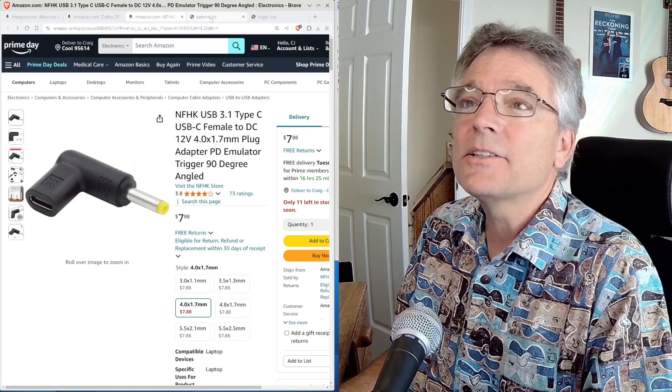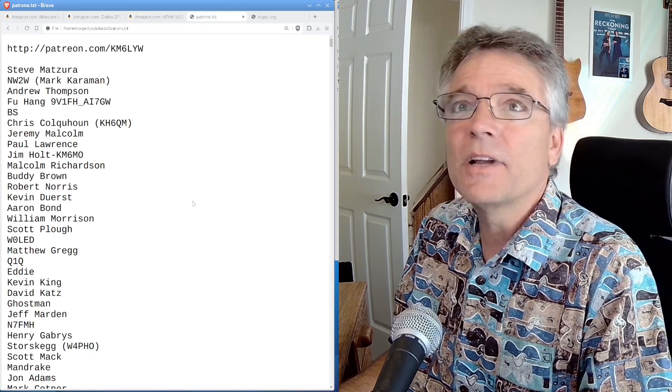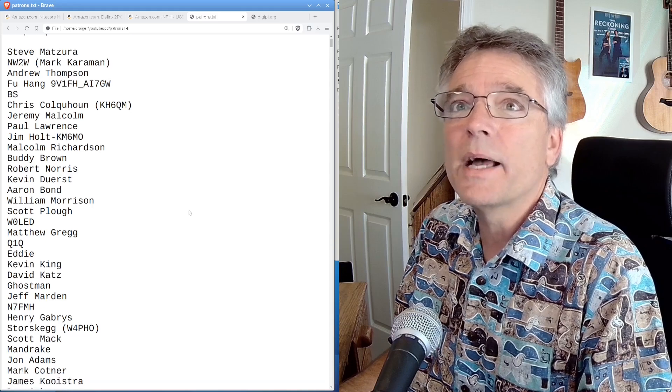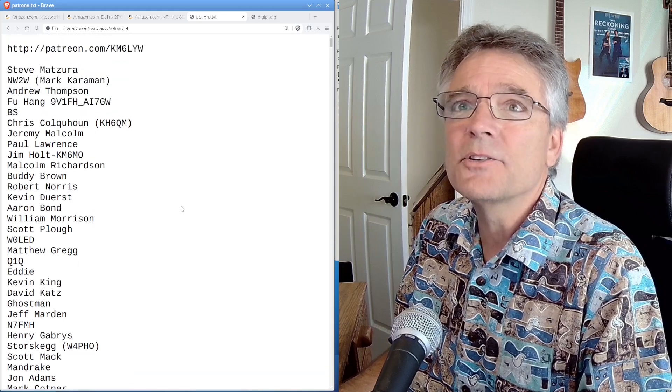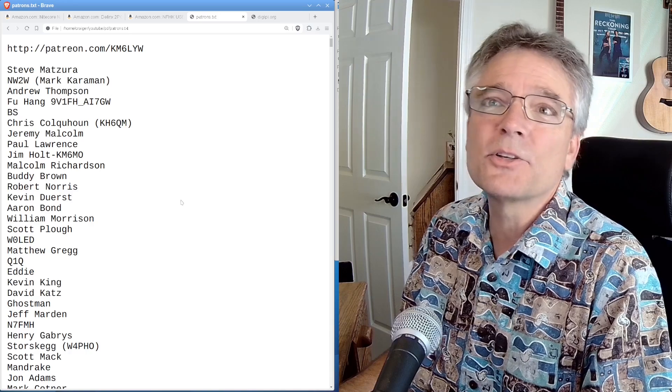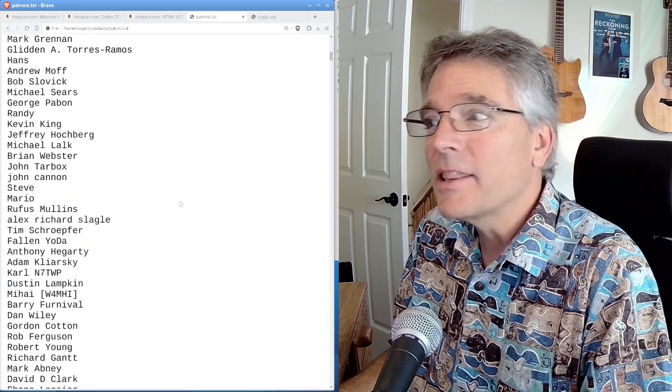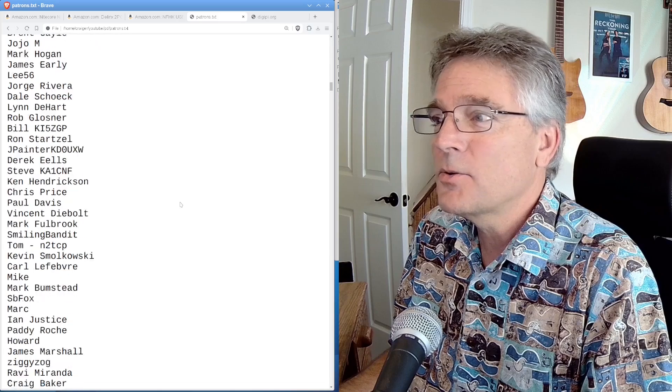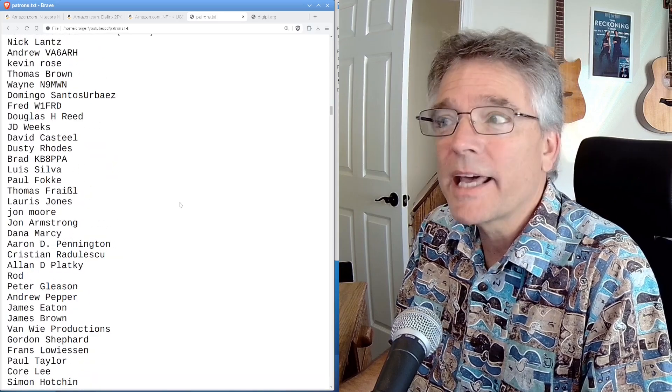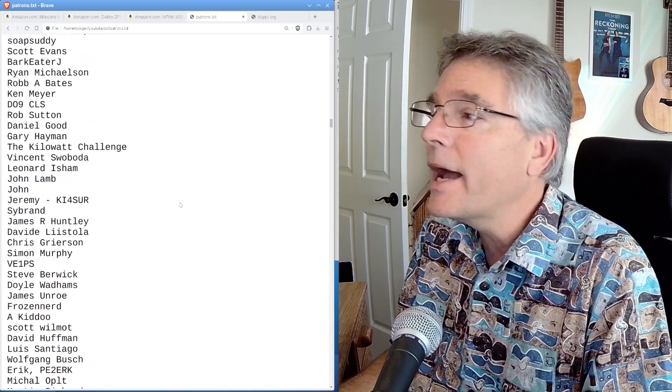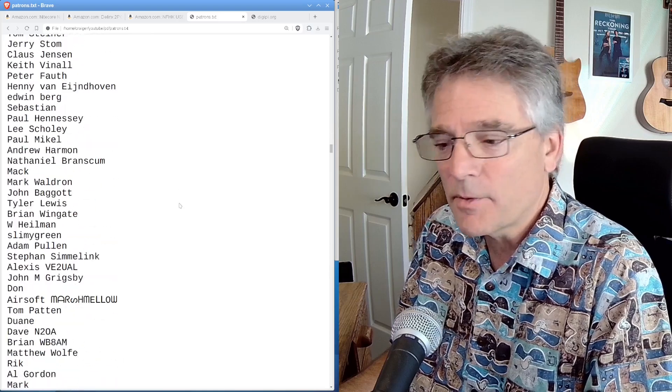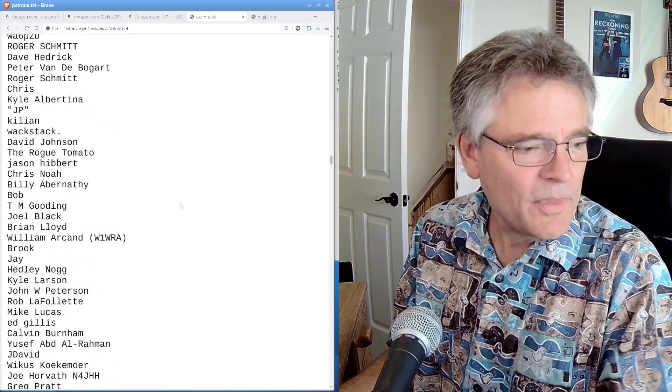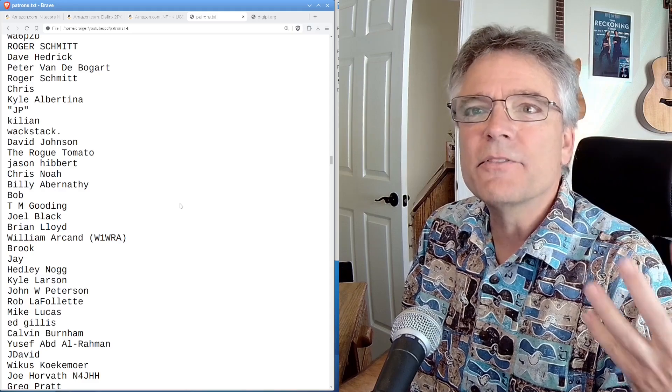All right, guys, thank you so much for watching today. I've got to thank the patrons at patreon.com/km6lywradio. We've got Steve, Andrew, NW2W, Foo, BS, Chris, Jeremy, Paul. There are a lot of you now. So these are patrons who are not only supporting the channel, but they get access to the DigiPi SD card image, which is a Raspberry Pi data mode transceiver.